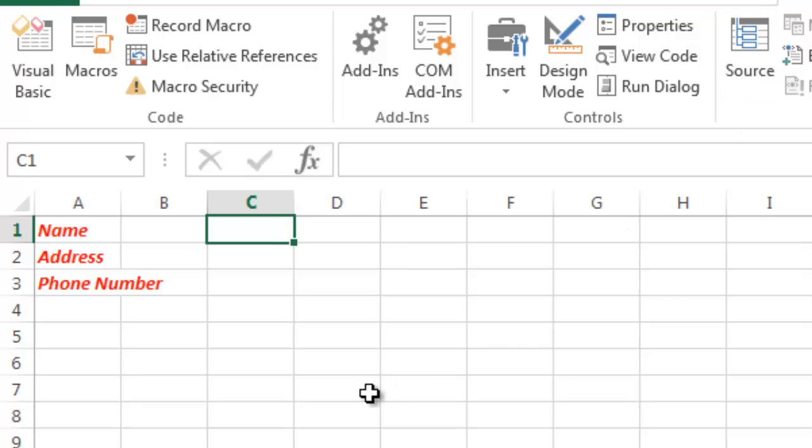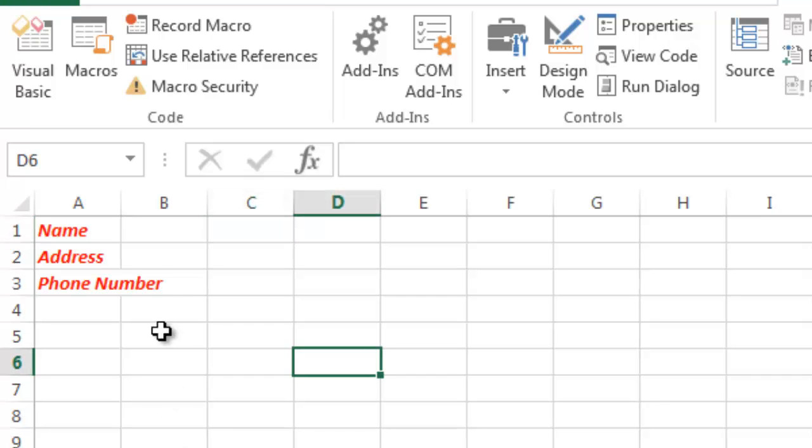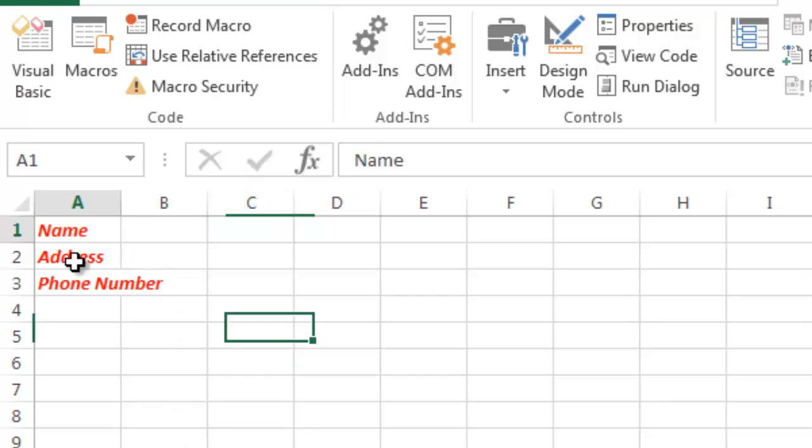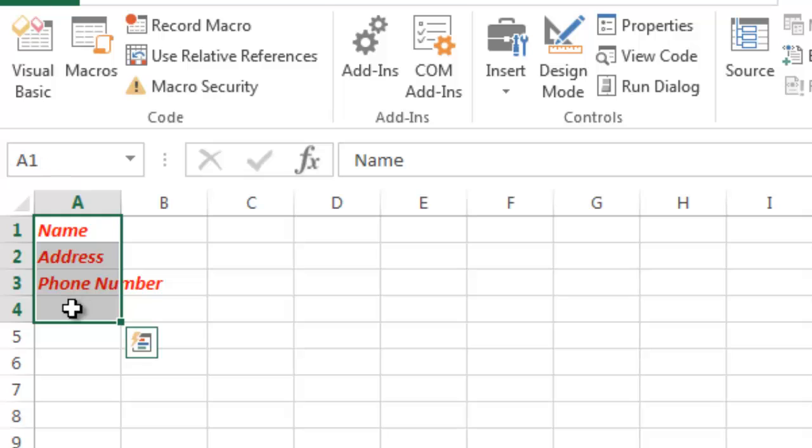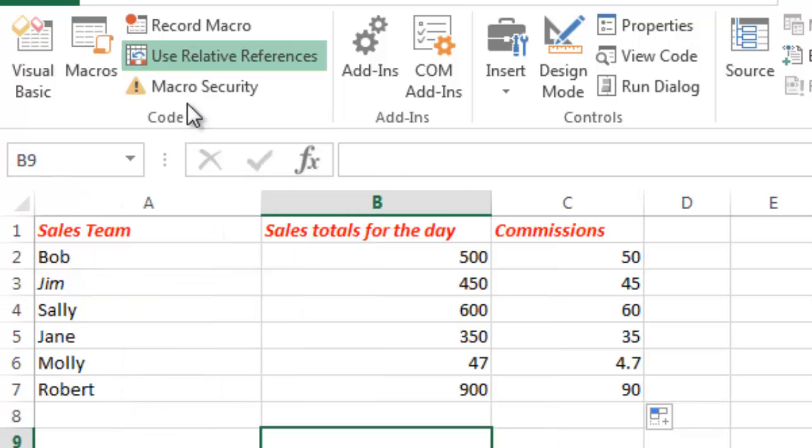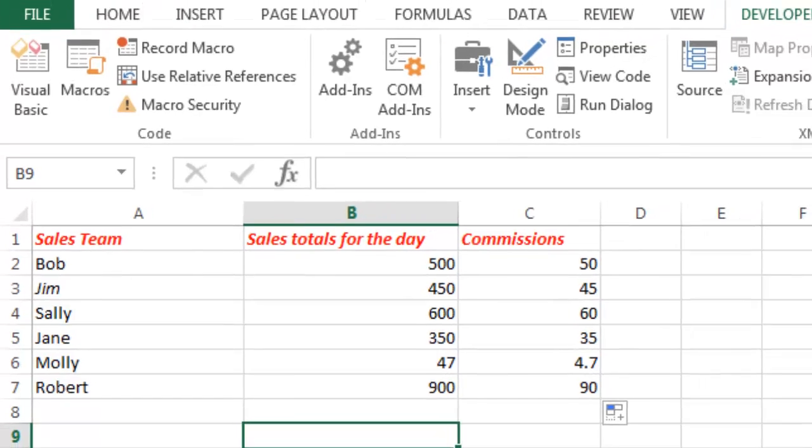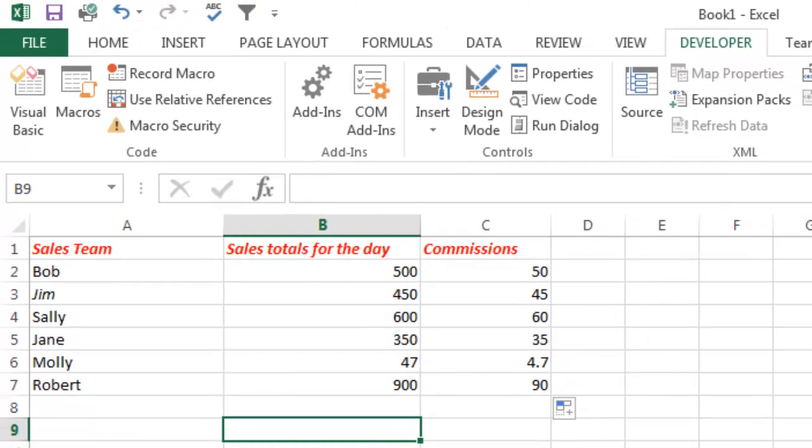So one thing you can do if you need more flexibility and you might not want your macro to always be in these three cells is you can create a relative reference macro. And how that works, let me go ahead and pull this out of here. So what I'm going to do here is I'm going to create a relative reference this time and show you how that can help you with flexibility in recording and using macros.